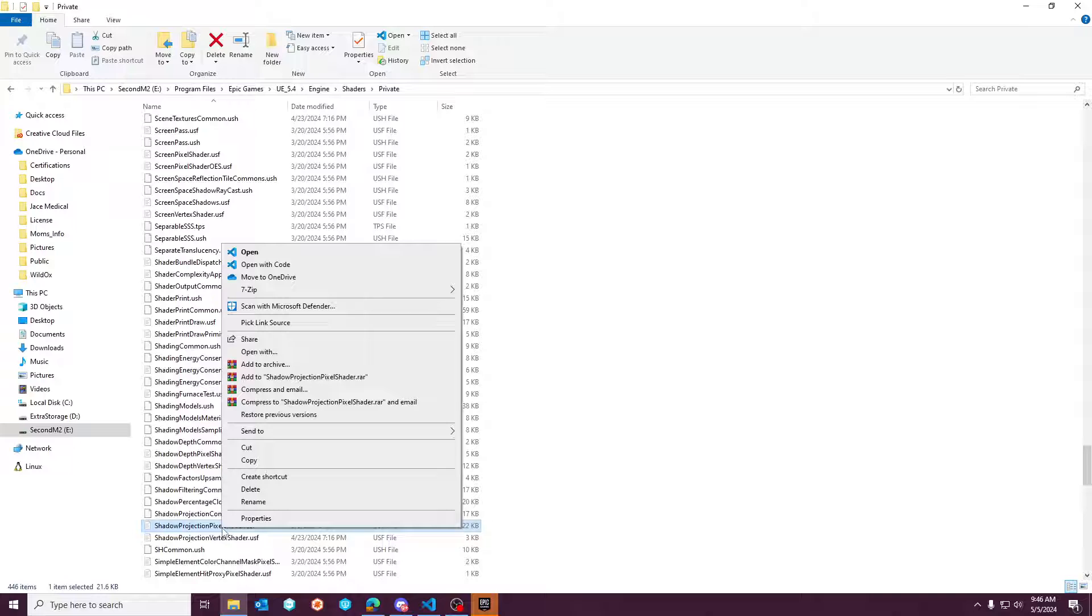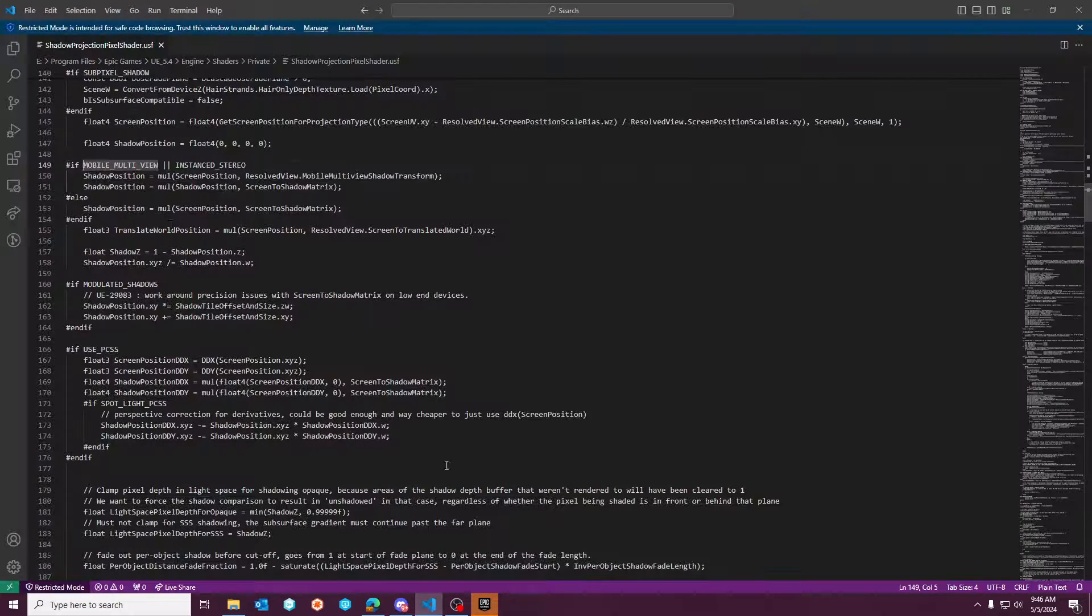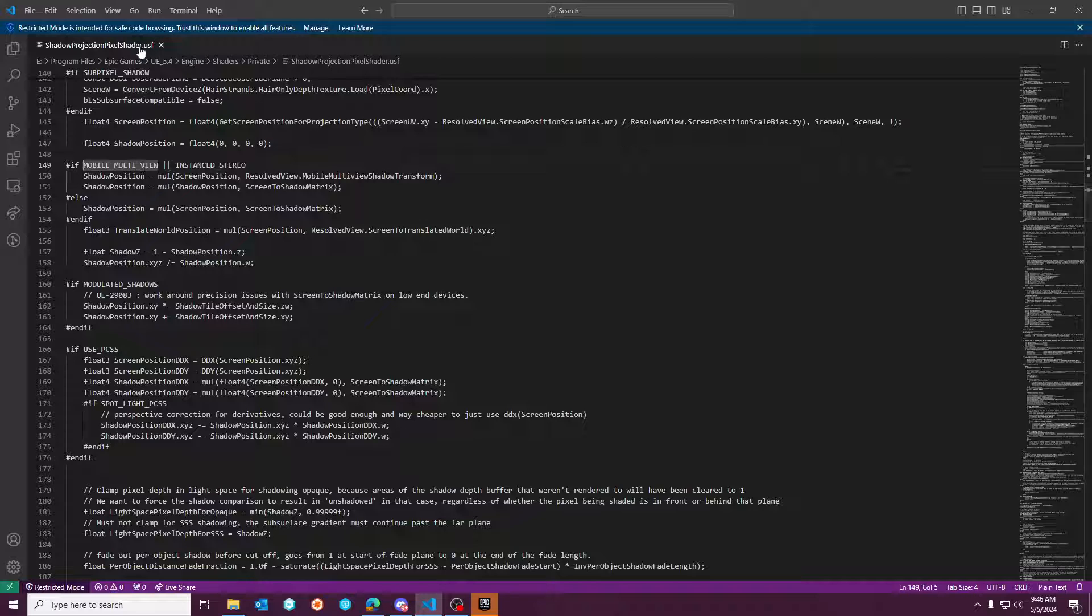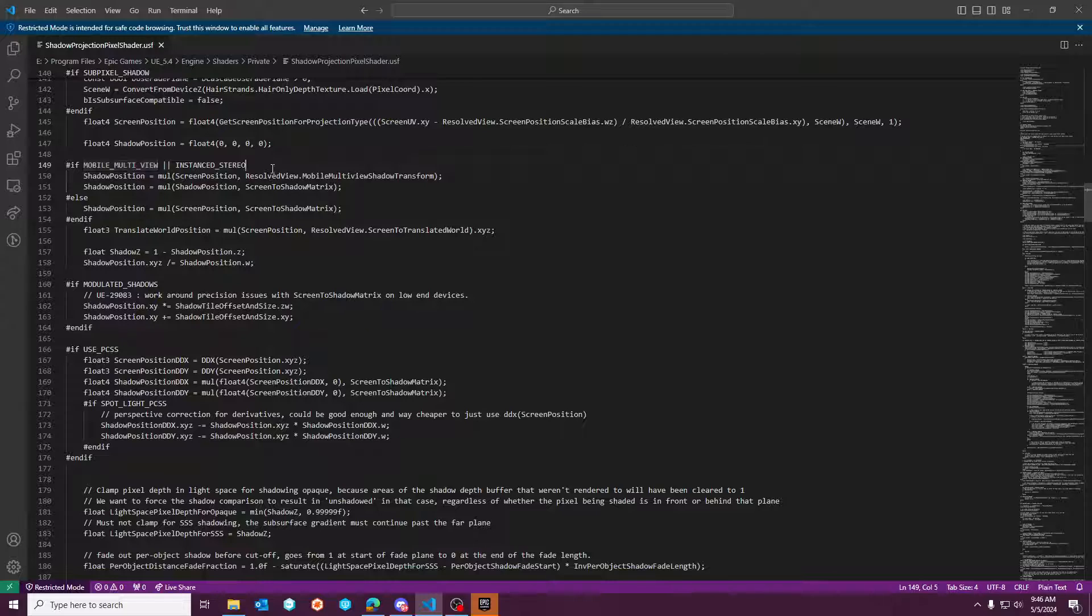projection pixel shader, I believe is what we're looking for. So let's, oh, I actually already have it. Yeah, shadow projection pixel shader. It's already open the code for me. Now you can use notepad or anything you want. And then this is going to be